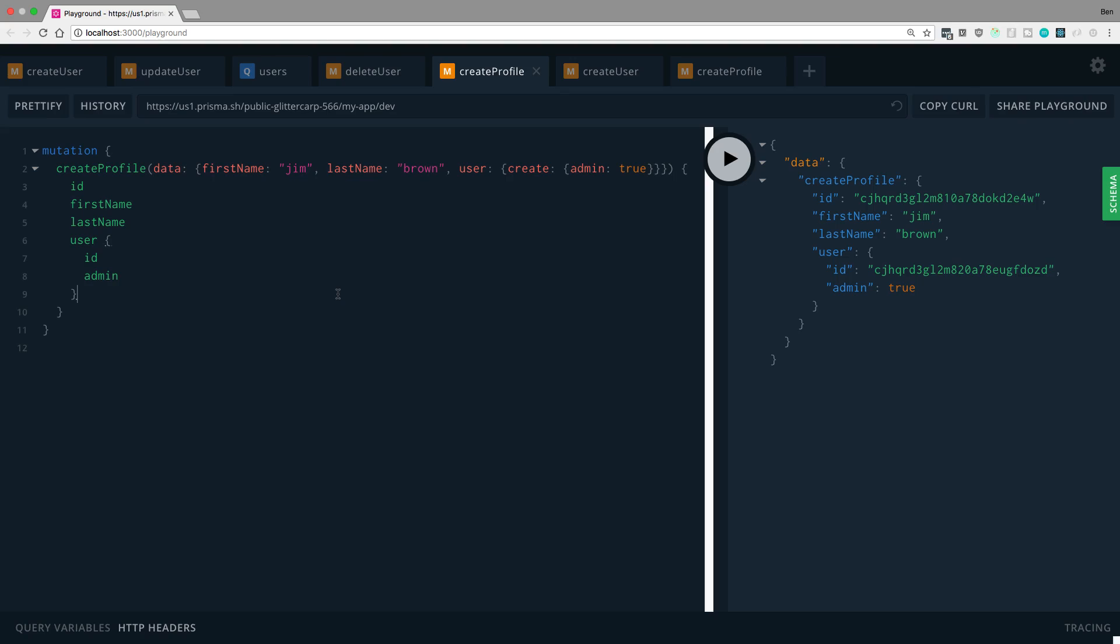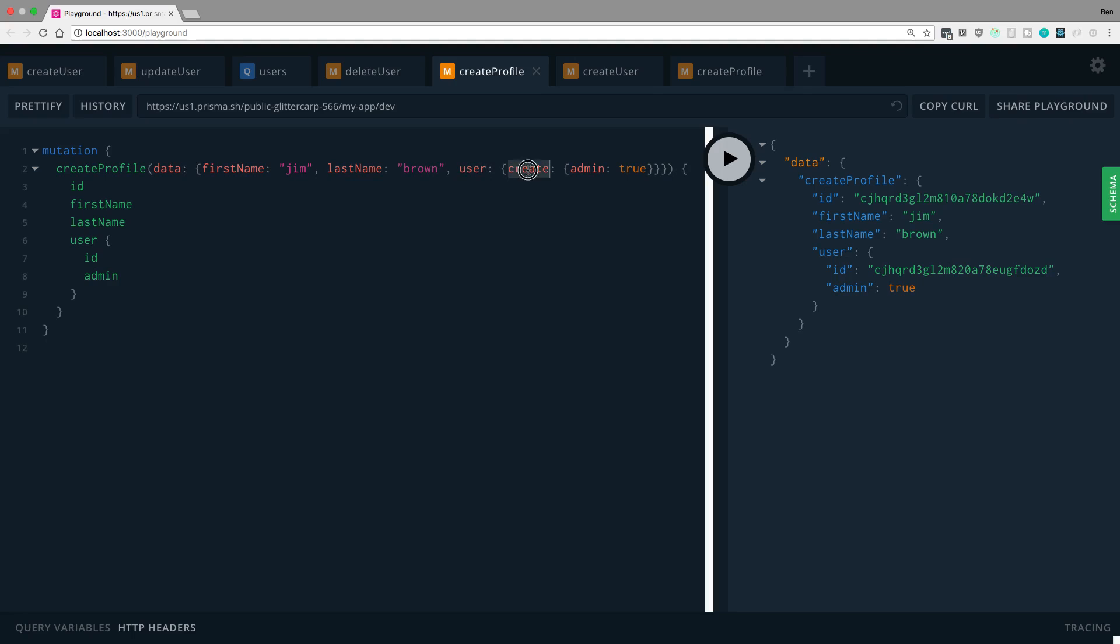So here is how you would, for example, create a profile and then at the same time create a user. So we'd say data, the fields are first name, last name, and then our user. And, for example, if we wanted to create this guy as an admin, we can say create and then admin is true.